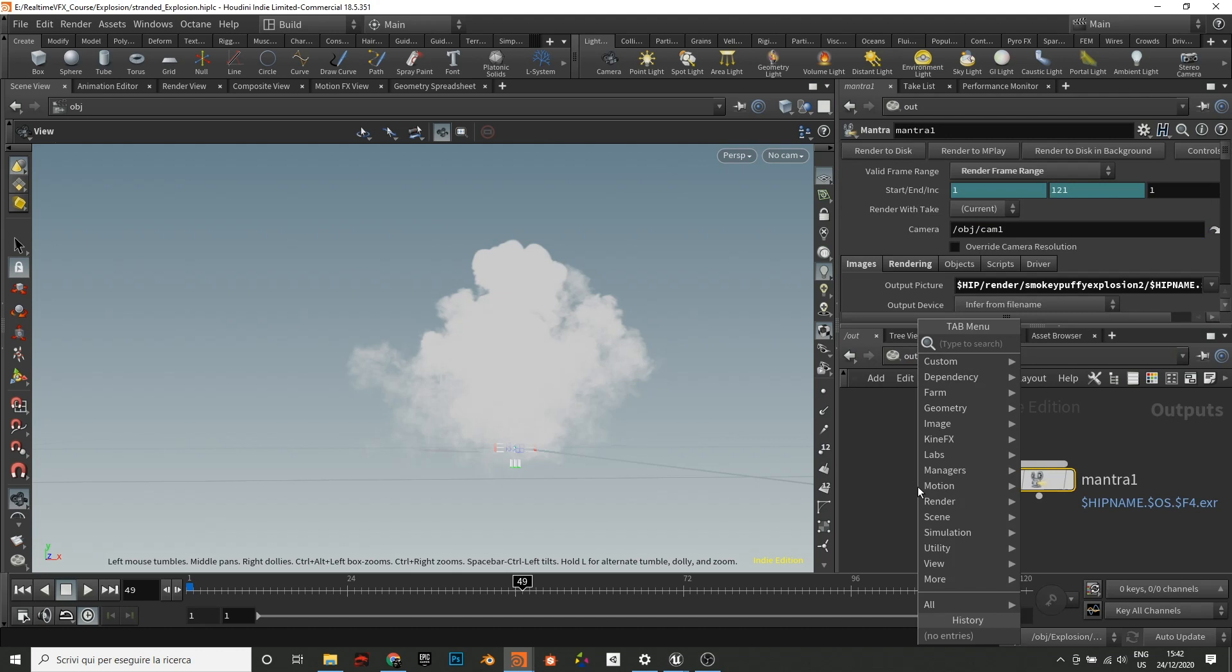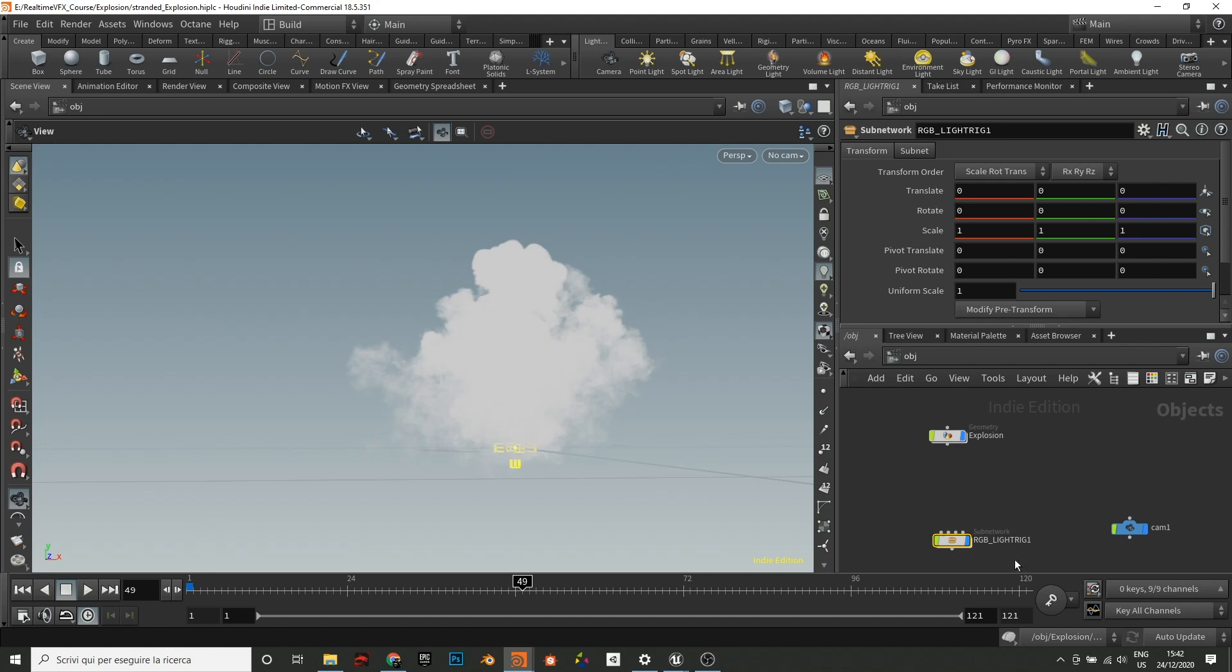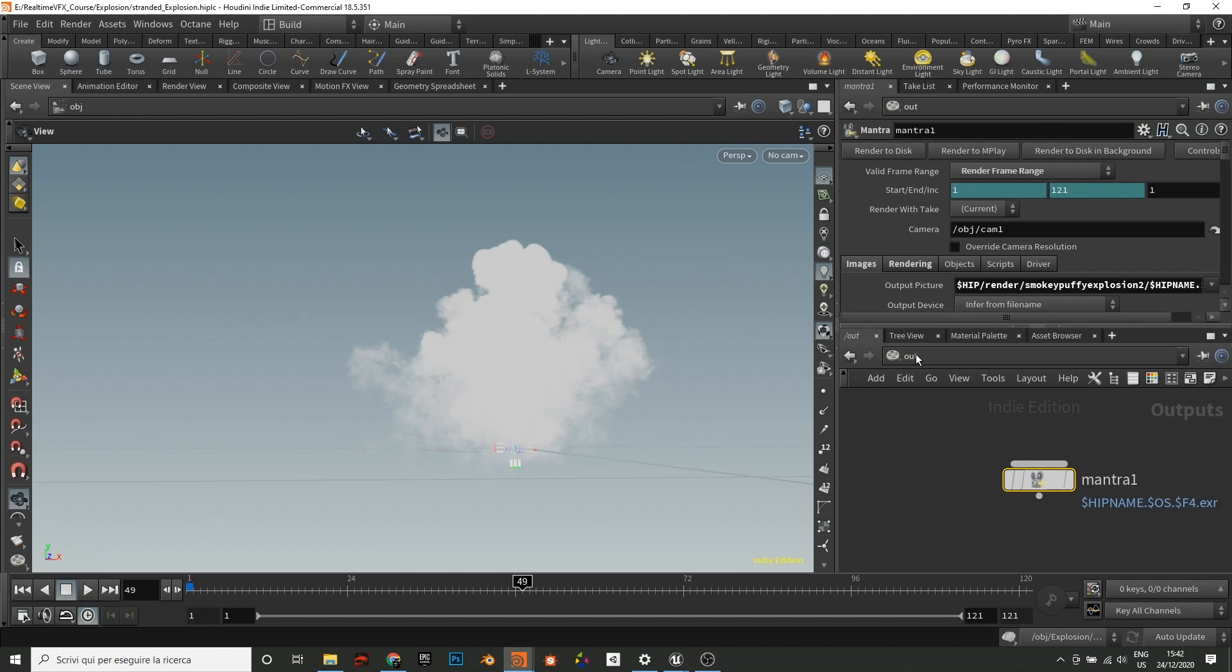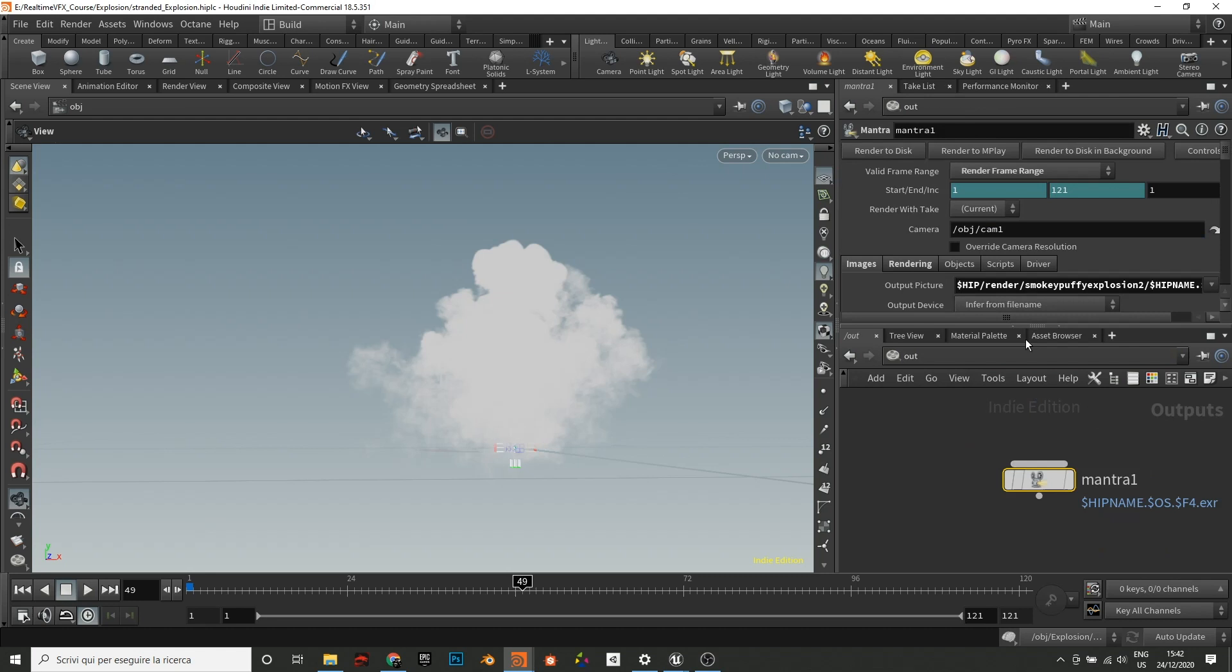So basically you can delete the texture sheet lab node and you have the light rig. And inside it's already set up basically to work.